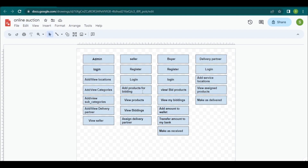After entering the website, the buyer can view the bidding products added by the seller, displayed on the view bidded products page. The buyer can bid by entering a money amount, and all bidded products will appear on the My Bidding page, which has two buttons: add amount to wallet and transfer amount to bank.